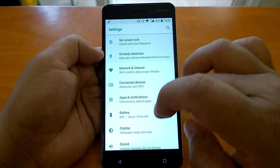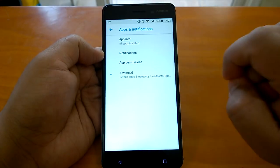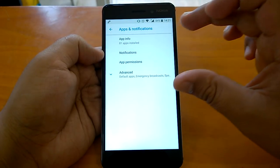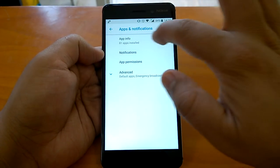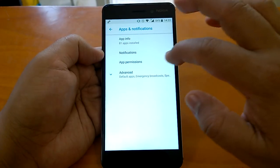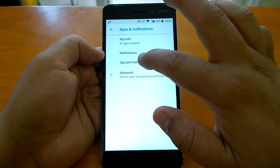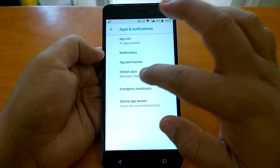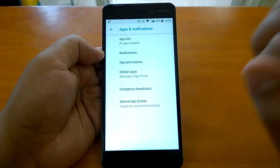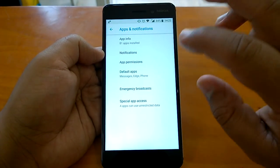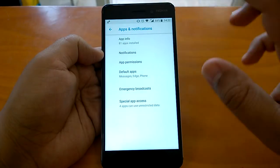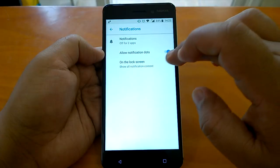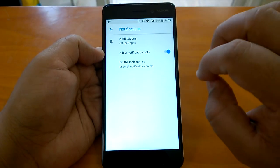If you go to Apps and Notification, you'll notice another UI change — an 'Advanced' section. Some settings are now available under major headings with sub-settings beneath them. Under Apps and Notification you have App Info, Notifications, App Permissions, and then under Advanced you have Default Apps, Emergency Broadcast, and Special App Access. This decluttering concept is applied throughout the settings.